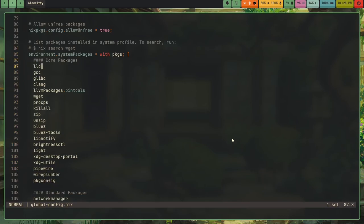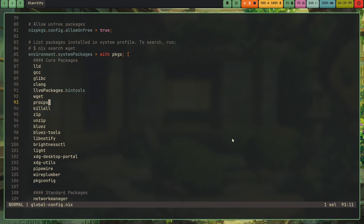But NixOS actually misses a lot of core utilities out of the box. So like I had to install LLD, GCC, glibc. This is mainly for compiling GTK applications built in Rust. Clang, so clang, llvmpackages.bintools. And then I have some of my other stuff. So like wget, you all know what wget is. And then I've got procps. The reason I installed procps is actually because the default uptime command on NixOS is GNU uptime. And that's different because like, you're probably familiar with uptime -p to get like a pretty output of your uptime. Like here, if I go to my power menu, you'll see 70 minutes. That's using uptime -p piped into sed to remove up space.